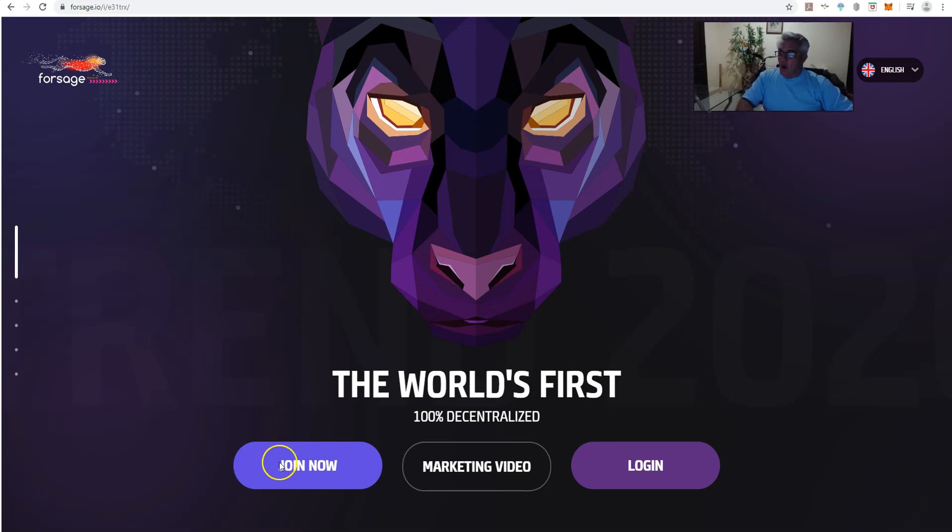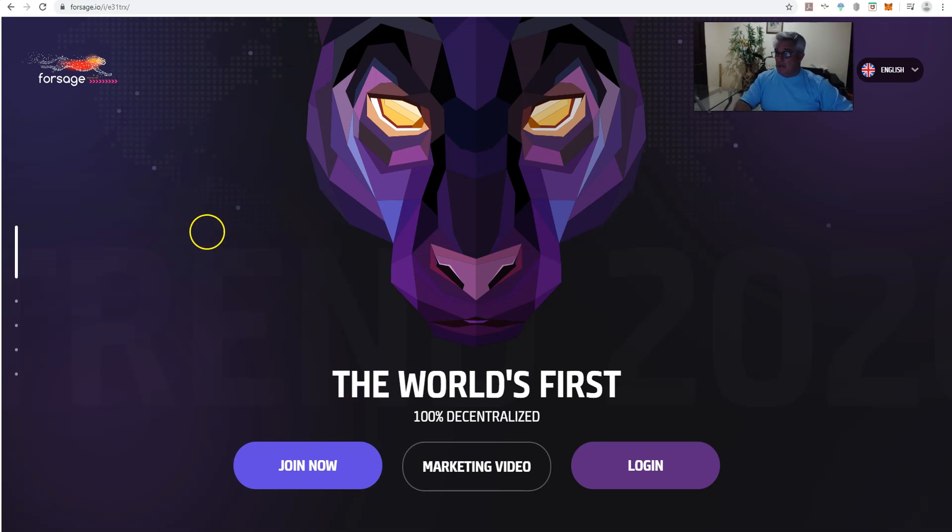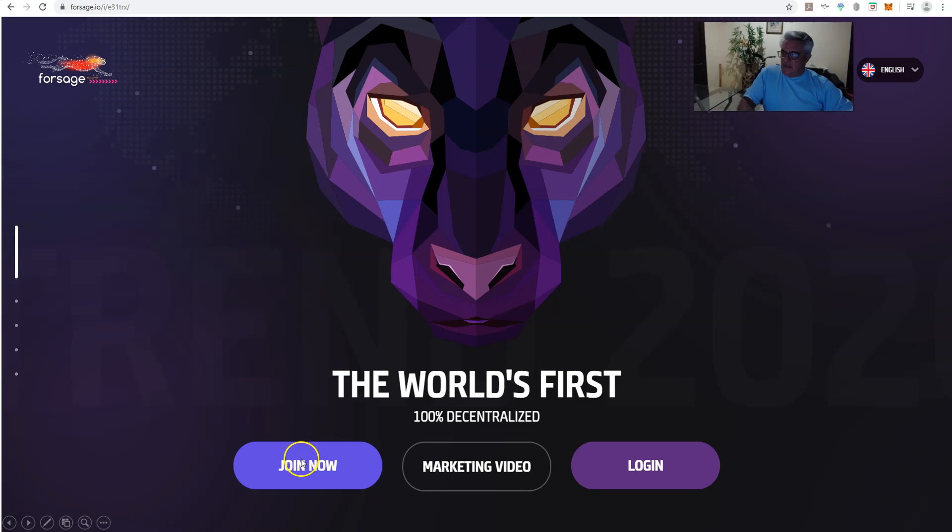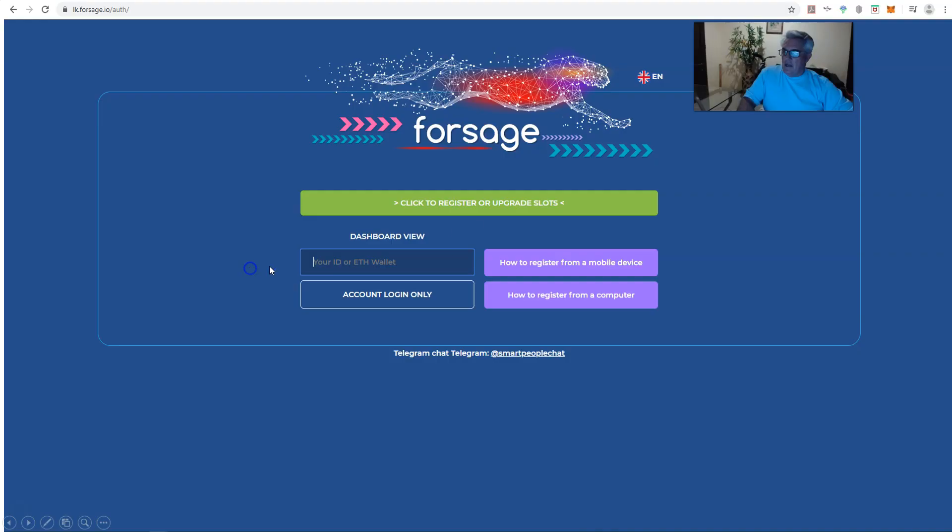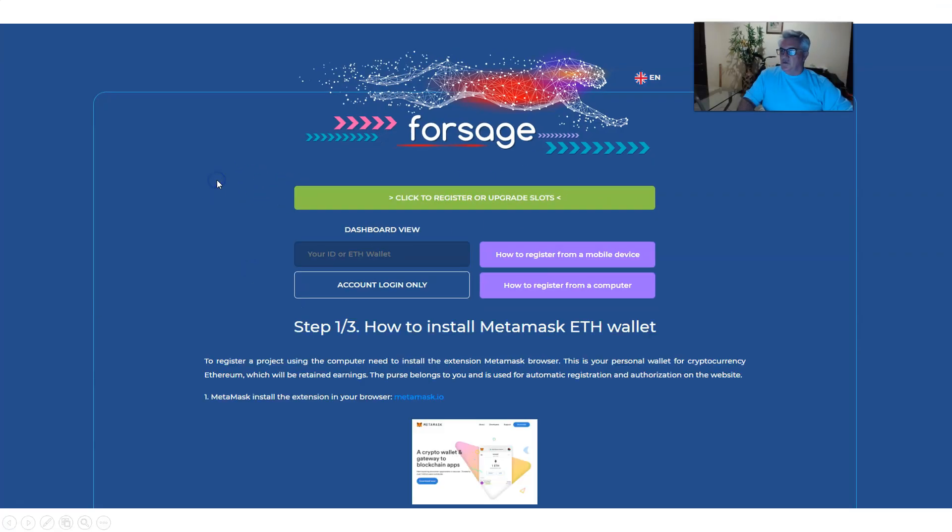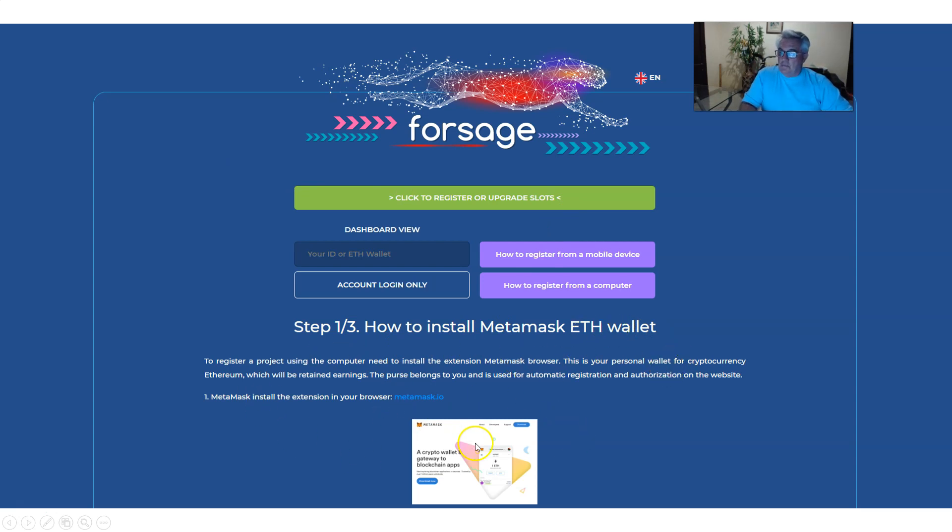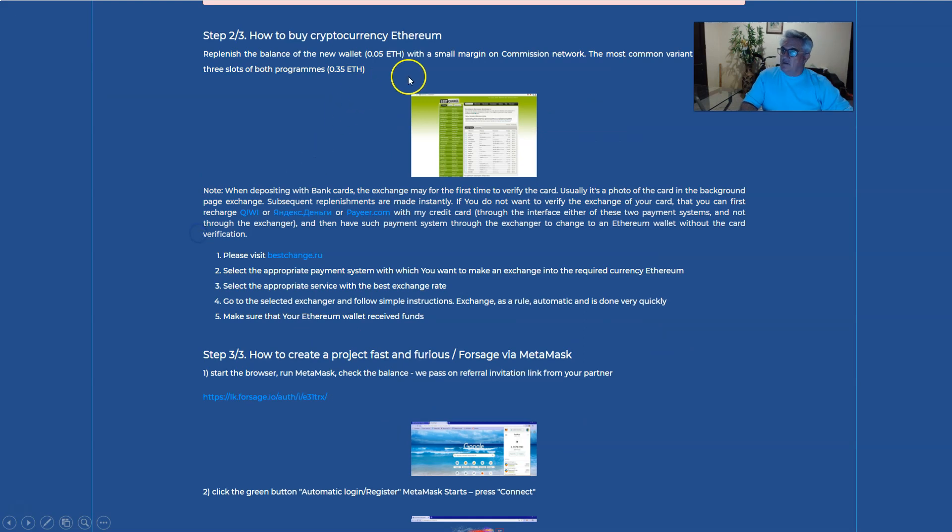We're going to join, but you know what the first thing I'm going to do is? I'm going to get you to create a MetaMask wallet. We're going to click the join now. Click the register or upgrade the slot. And it's going to come up and say, how to install a MetaMask wallet for you. Now, we could go through the company's instructions here, but you know me. I'm going to make it really, really simple.